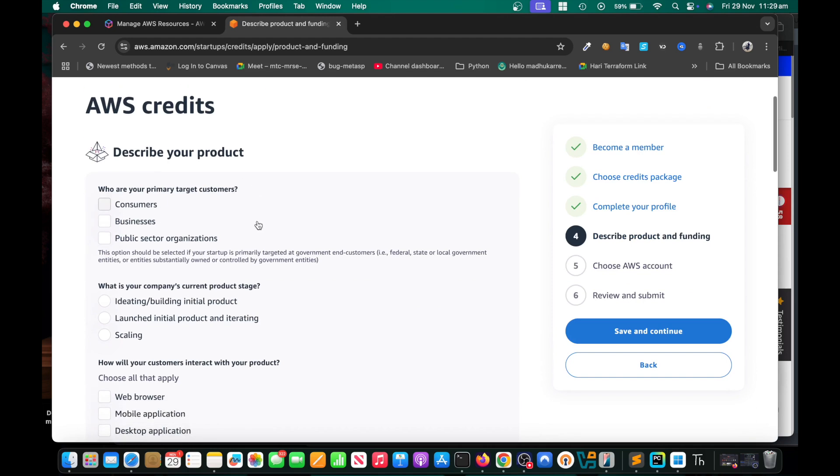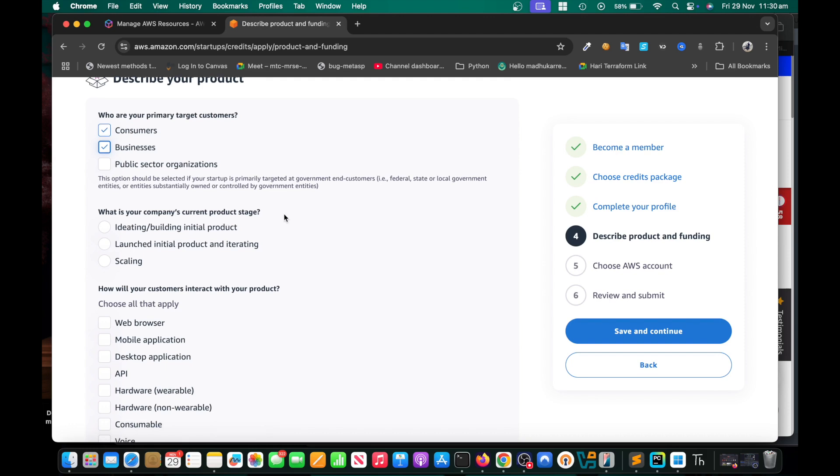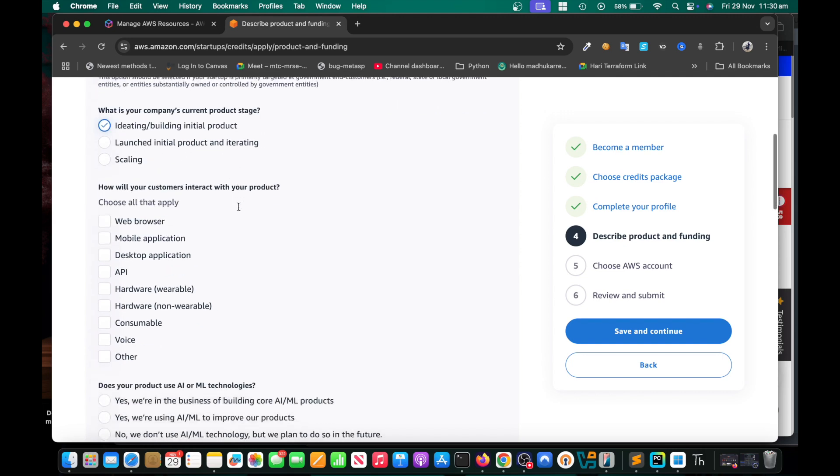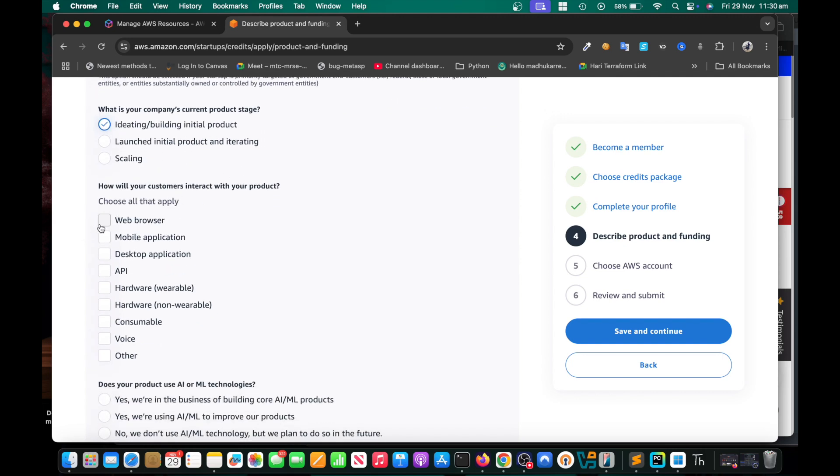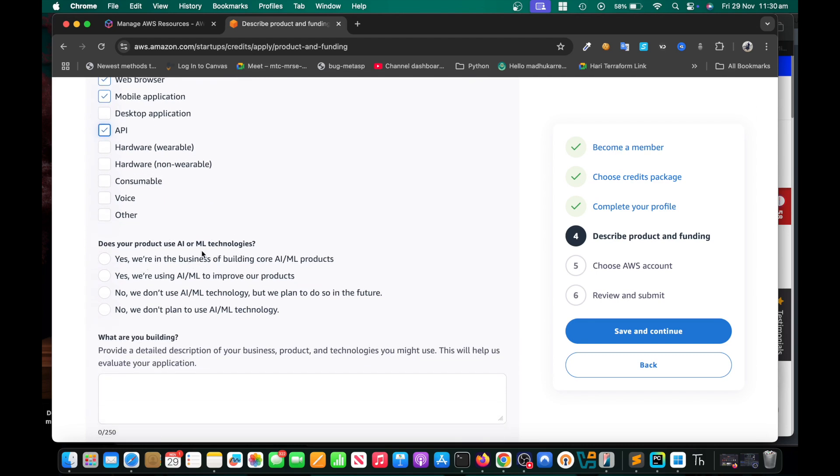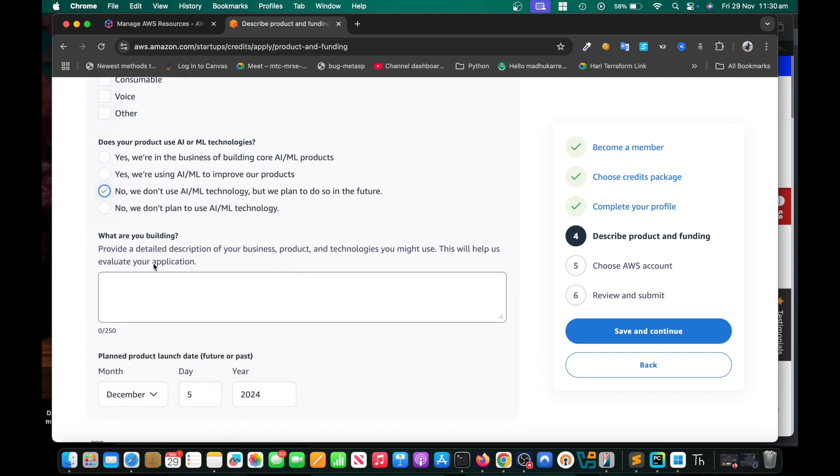Then describe your product. Who are your primary target customers? I would say consumers, businesses. What's the primary current product stage? You can choose ideating or building initial product if you're still building it. How will your customers interact with it? Mobile web browser, mobile application, API. Maybe these are enough. Does your product use AI? At the moment we're not using it, you could choose no we don't use but we plan to do so in the future. What are you building? Try to explain what you're going to do with this AWS account.